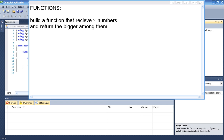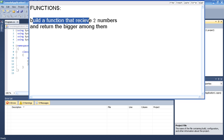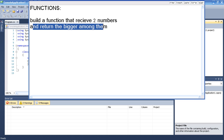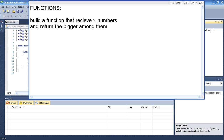Hello and welcome to my homework. Today we will actually put a function to the test. My question is: build a function that receives two numbers and returns the bigger among them. So basically, if we have three and four, we can say that four is bigger than three.